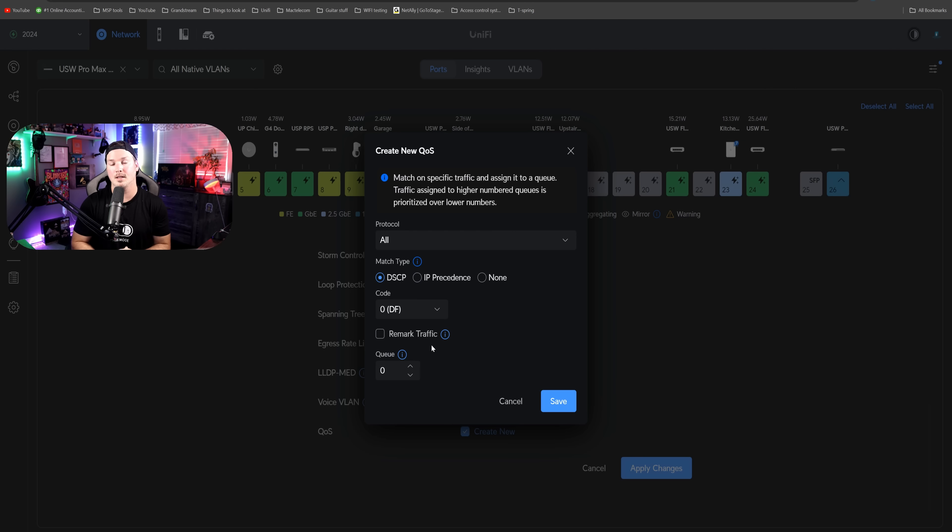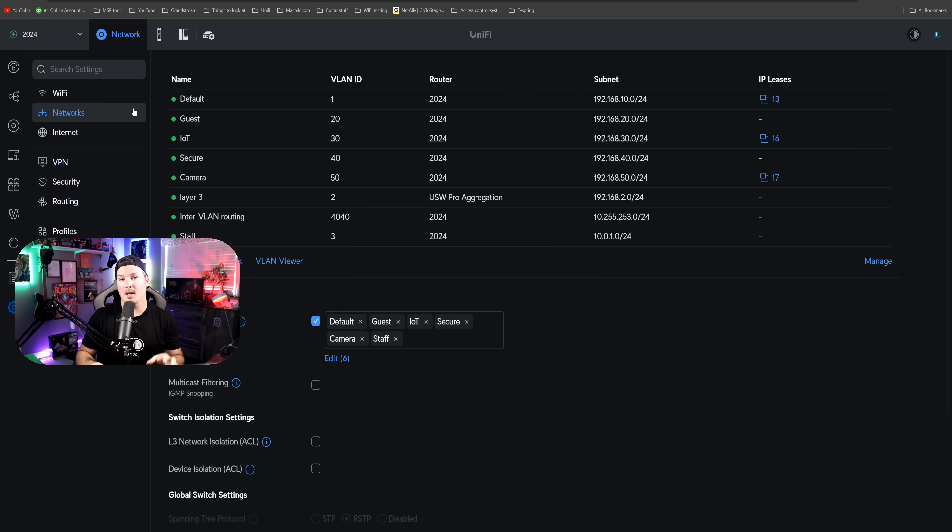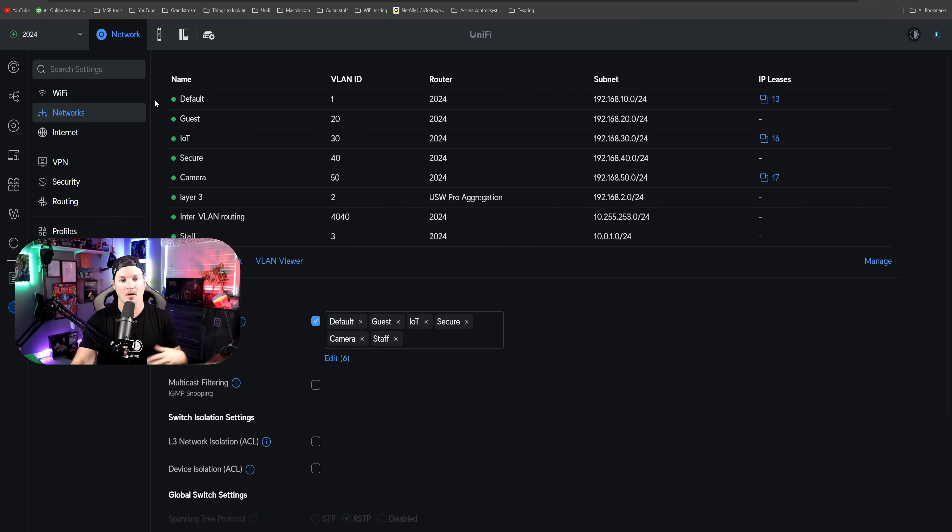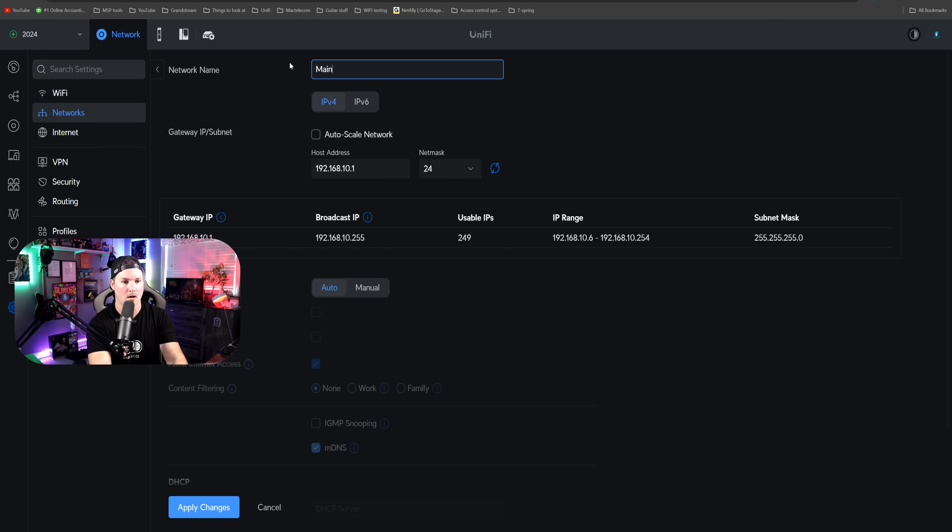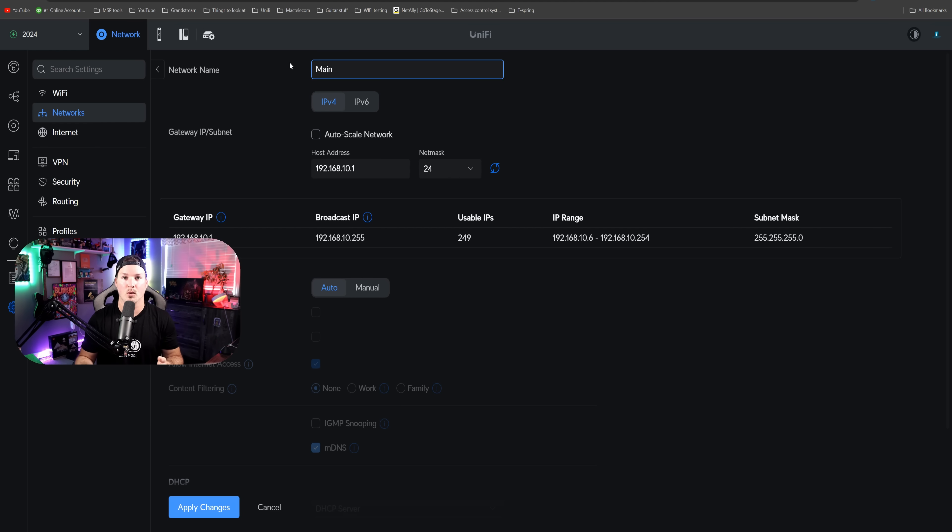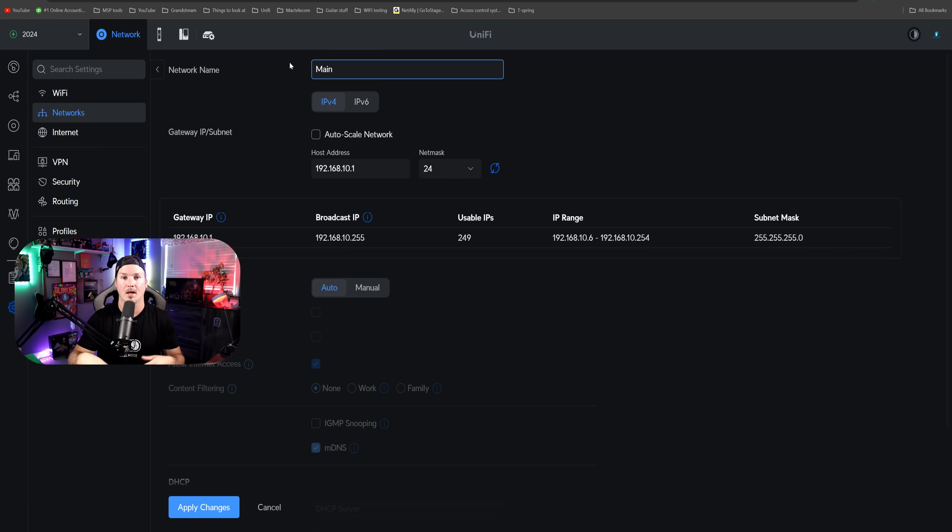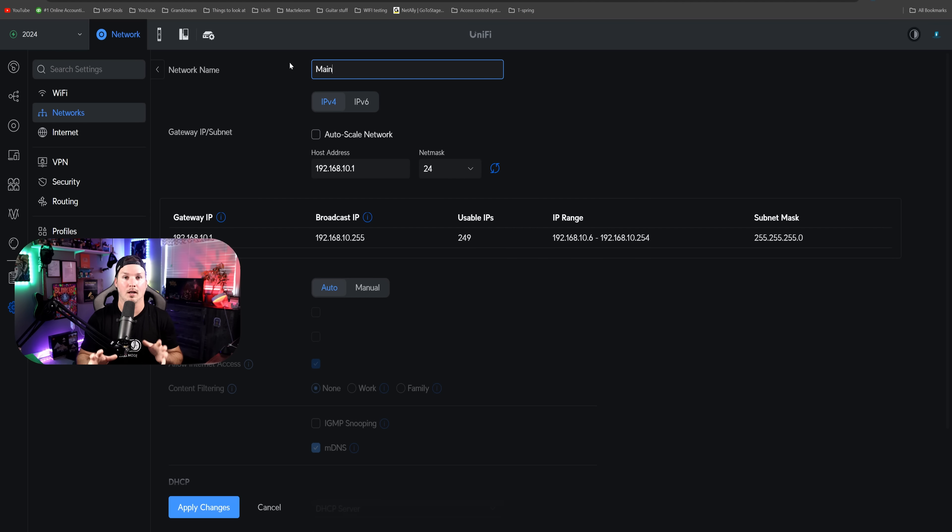This next update may not seem like a big deal, but we could finally rename our default network in this new UI. If you've always wanted to rename it, now it's available. We don't need to call it default, we could call it main or whatever we want. If you wanted to do this before, you would have to go to the old user interface, update the name, and then go back to the new. This is a great improvement for those who are looking to change the name.